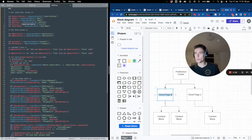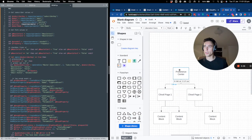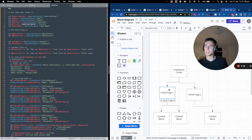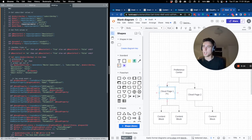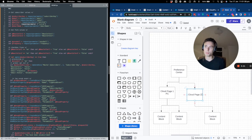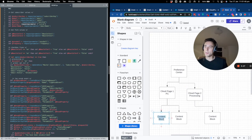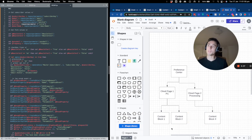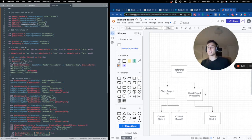Hello, everyone. Welcome to this new video about building a preference center in Salesforce Marketing Cloud. I'll show you the architecture. We will have two cloud pages connected to the preference center. The first one will be the front end and the second one will be the processing. Cloud pages don't refresh automatically when we update them, so we will call some content blocks to update the preference center directly and do live updates.